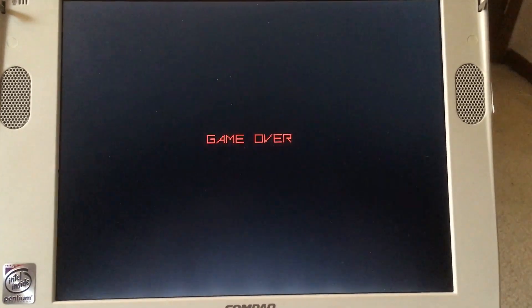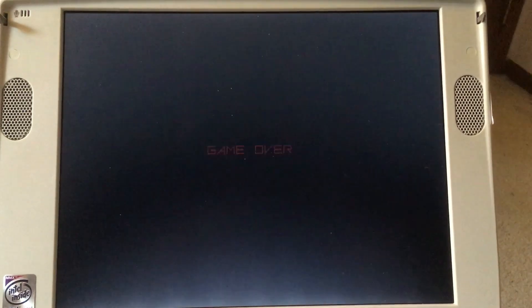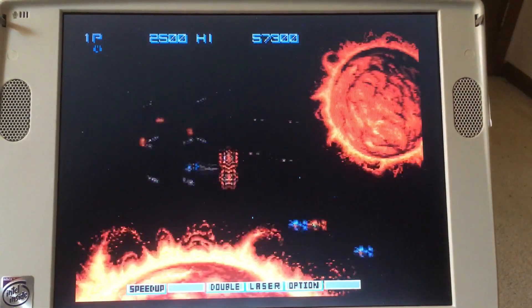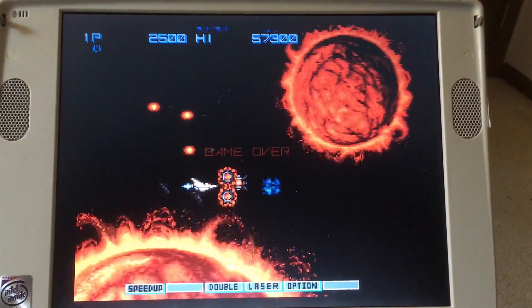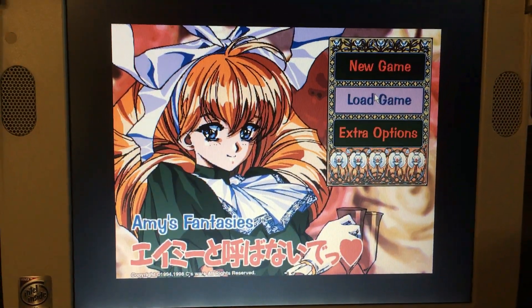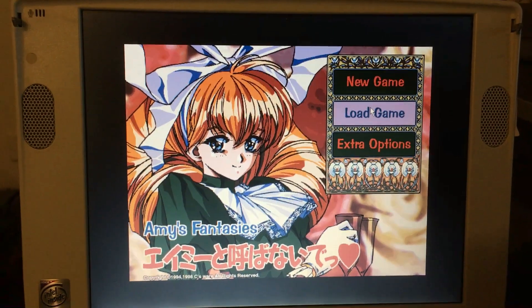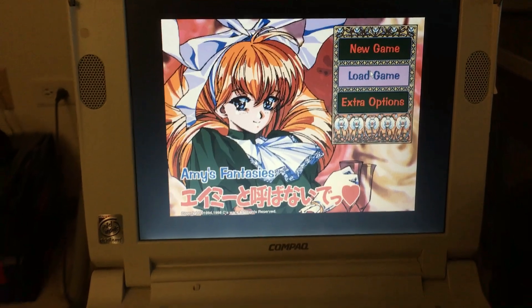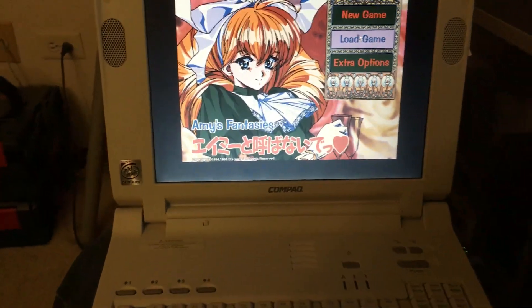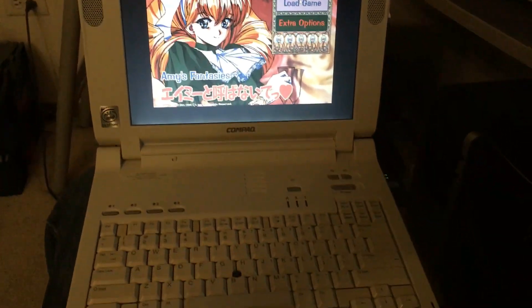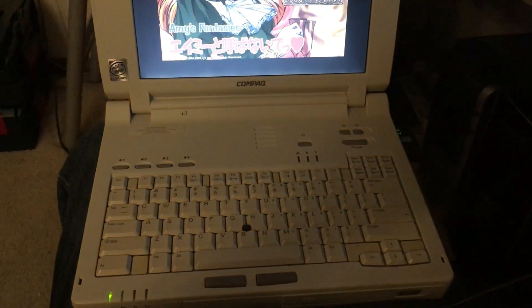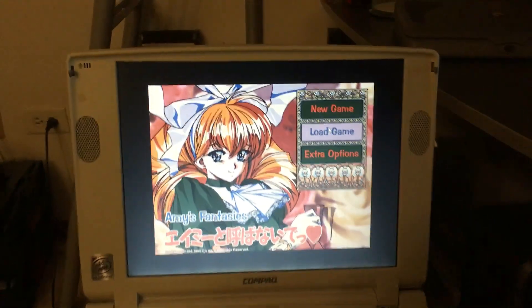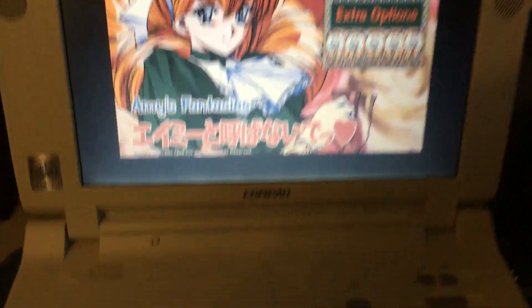The Compaq, as you can see here, runs Gradius 2 as well as this obscure game rather smoothly. By the way, don't actually play that game, it's pretty messed up.